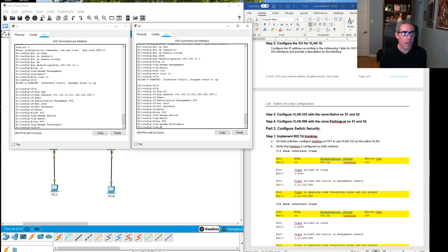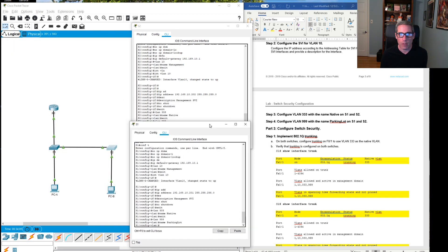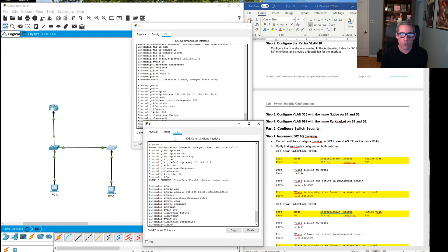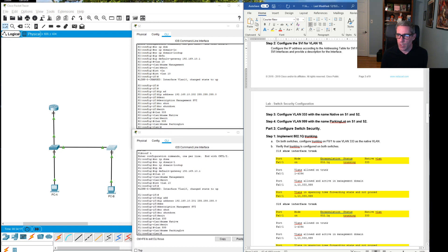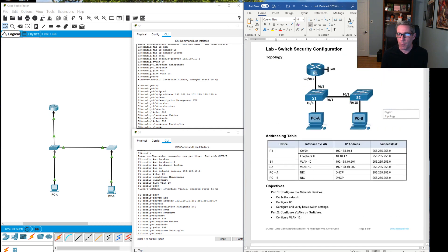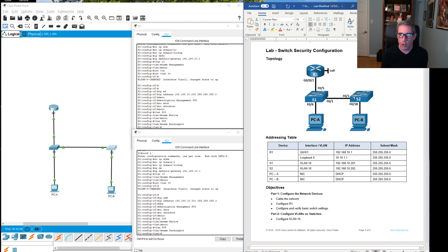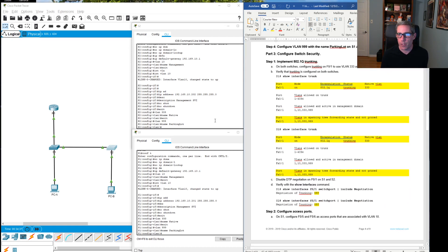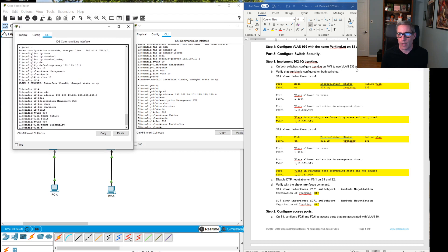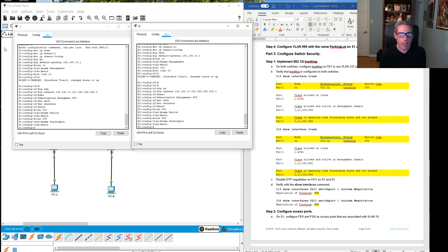Now we'll get into 802.1Q trunking — that is the link between the two switch ports, specifically FastEthernet 0/1 on both switches. Back on both switches, configure trunking on F0/1 to use VLAN 333 as the native VLAN. Once we do that we will show interface trunk. Let's get out of VLAN configuration on both switches and go into interface F0/1.